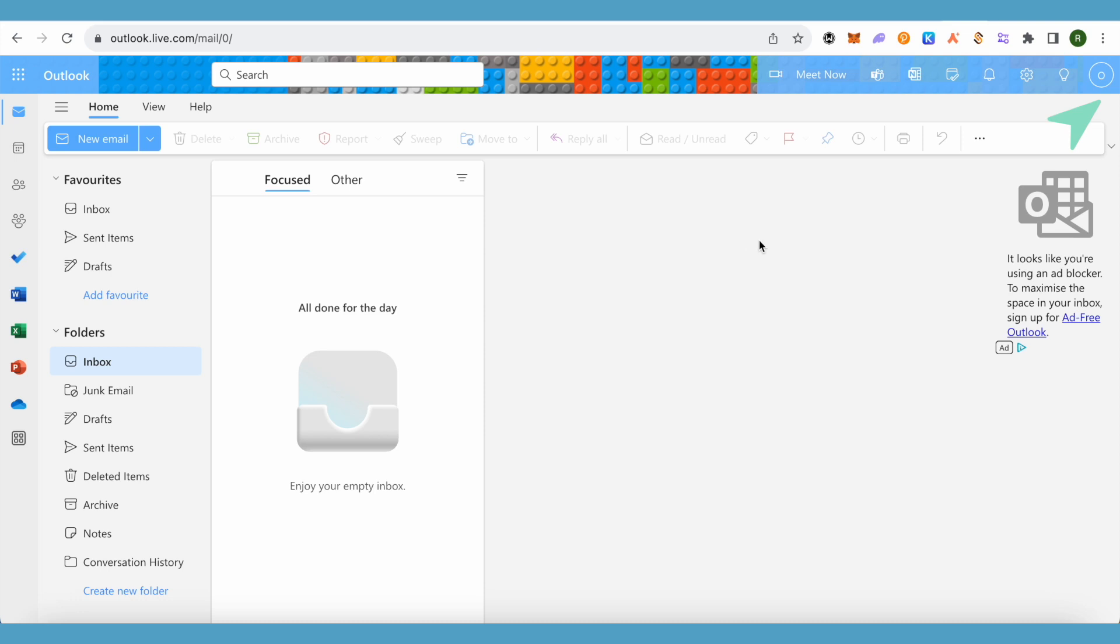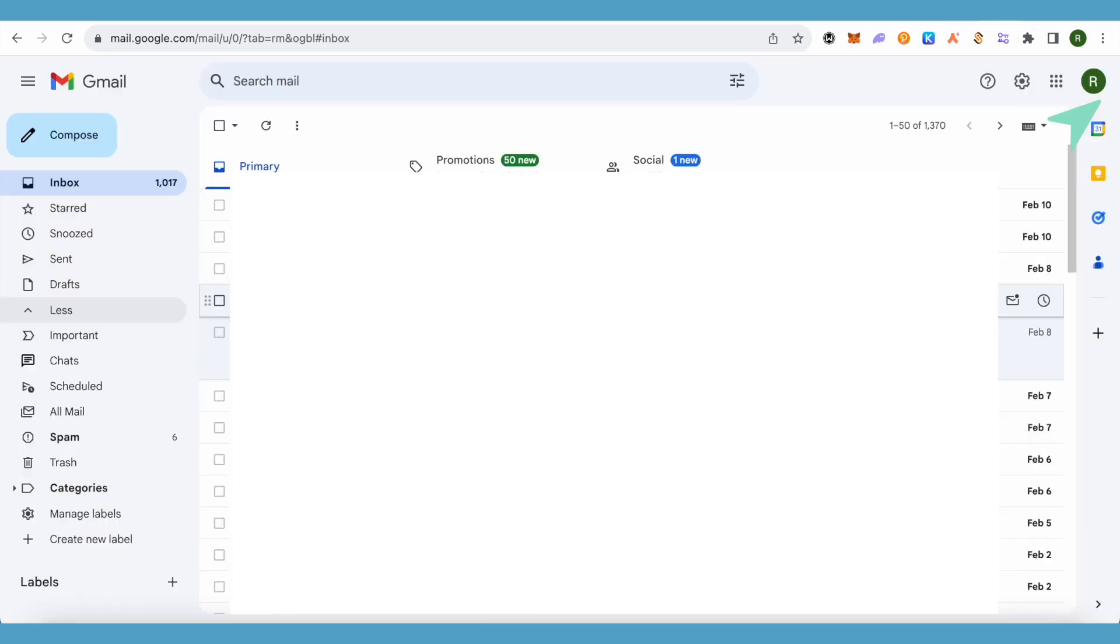You can also use the email feature of Outlook if you want to avoid using Gmail. But when it comes to Gmail, the productivity is quite less, and you won't be able to do as much compared to Outlook.